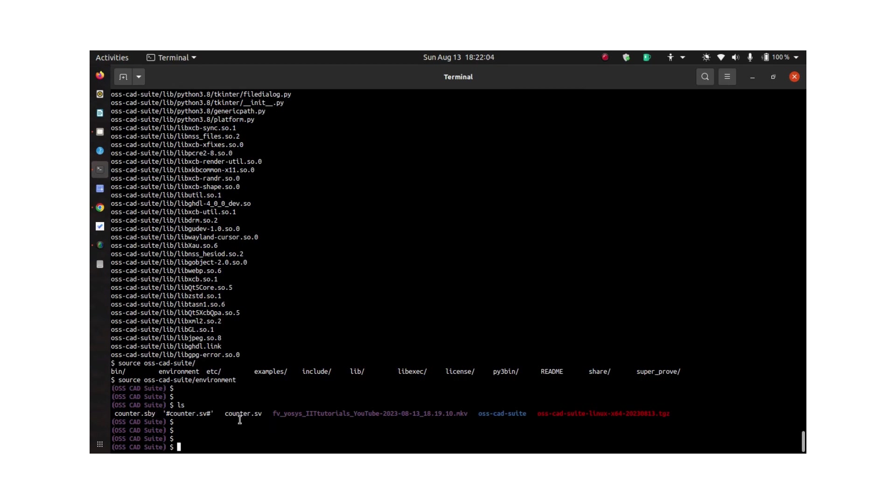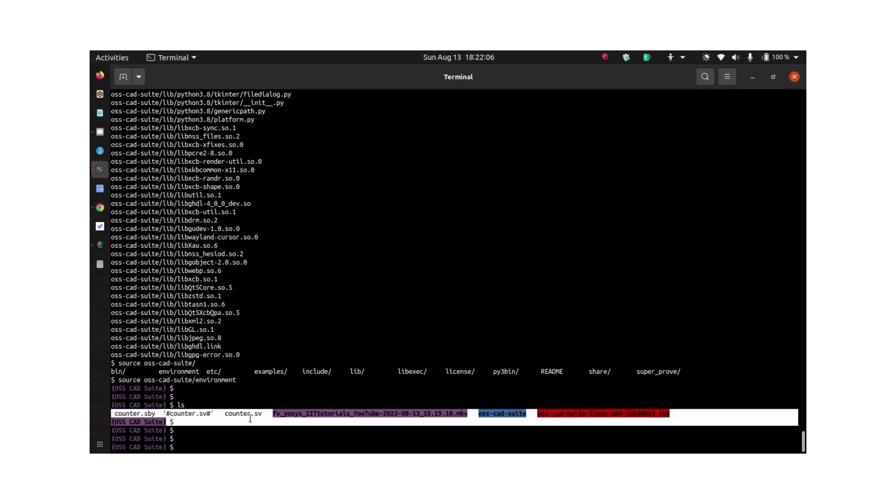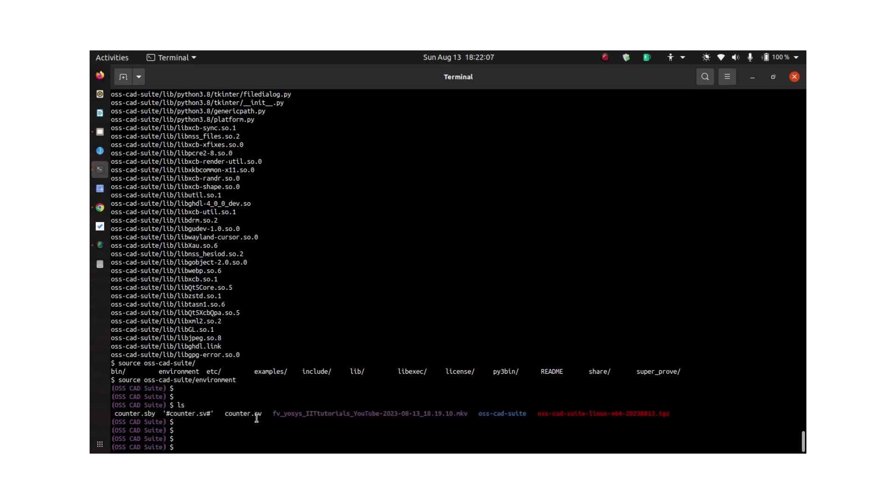I have a design file counter.sv and a .sby file which is used by this tool EOSYS for checking the properties. Let's first look at the counter.